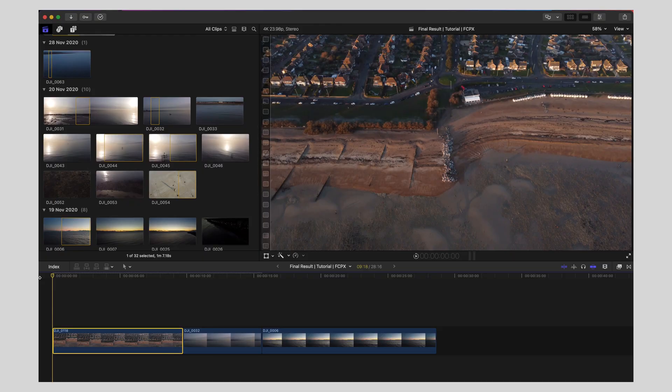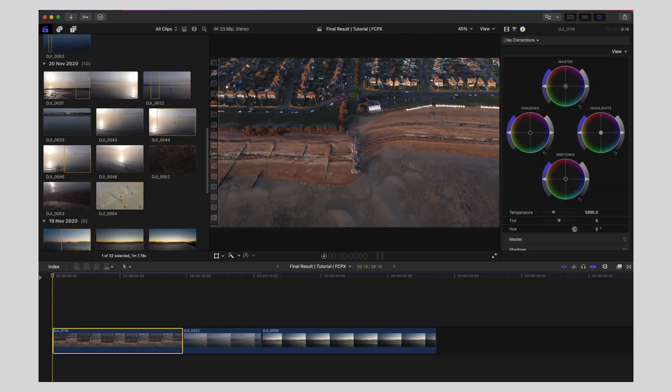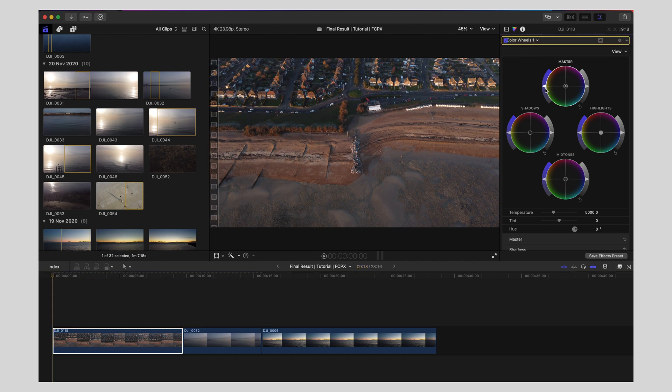First thing to do is Command 4. Let's bring up our inspector and in the colour section here I like to start with wheels. Let's bring the saturation up all the way.